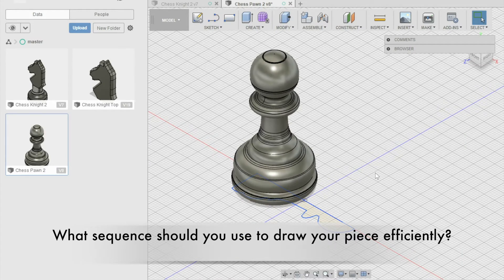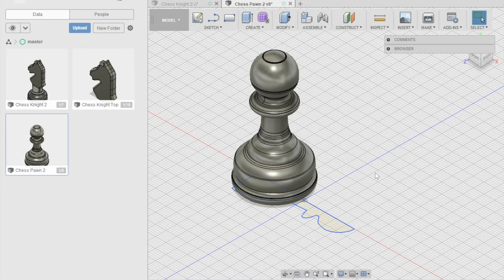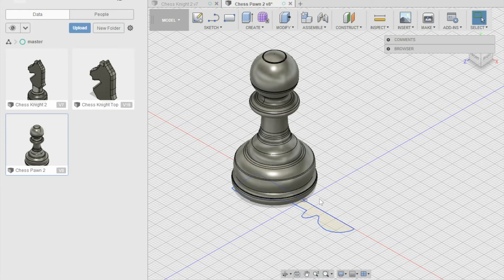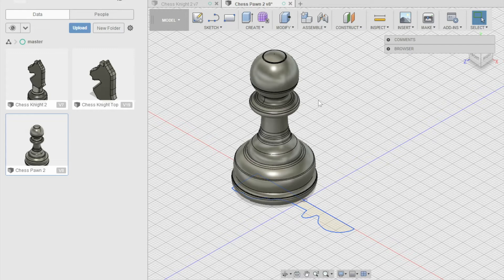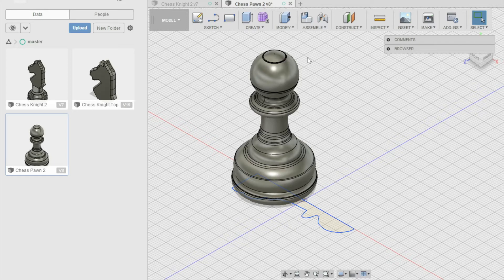Creating any object on Fusion 360 is most efficiently done when starting with the sketch and then creating solid objects from the sketch. For example, for the pawn, I started with a sketch before revolving it into a solid shape, rotating it, and then scaling it to the appropriate size. In addition, it is helpful to start bottom up since the bottom or the base must support the top of the chess piece for it to sit accurately.